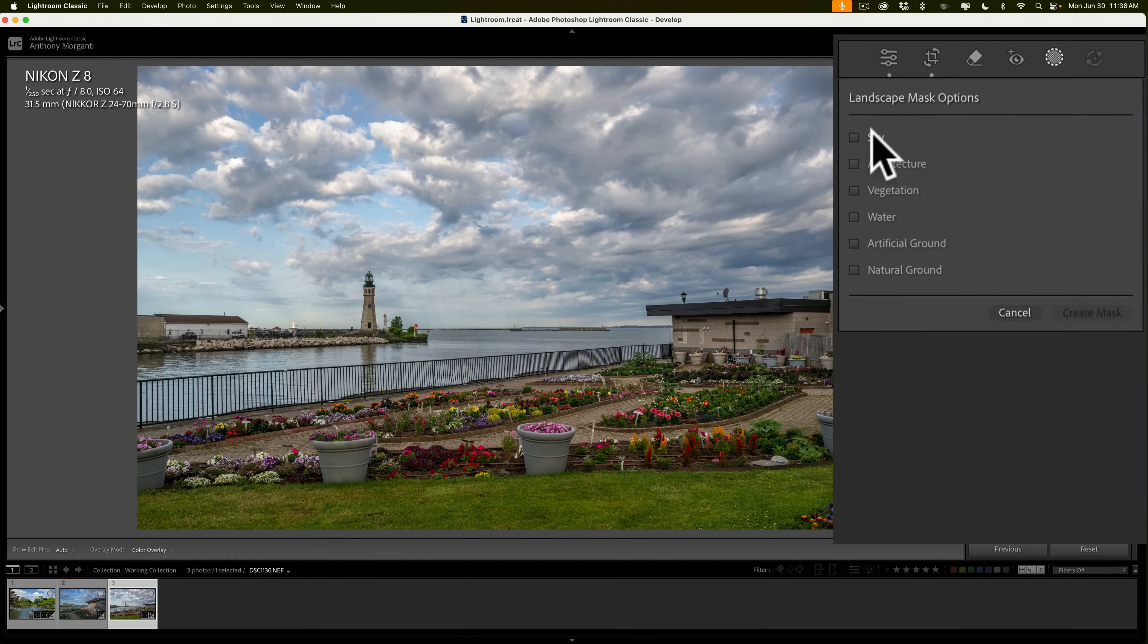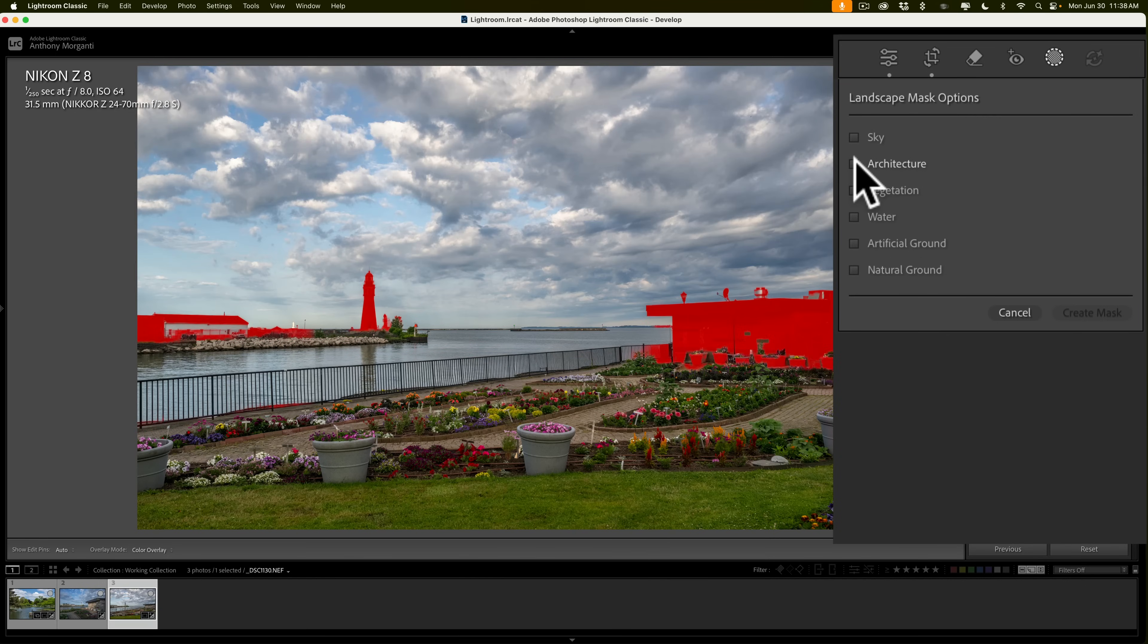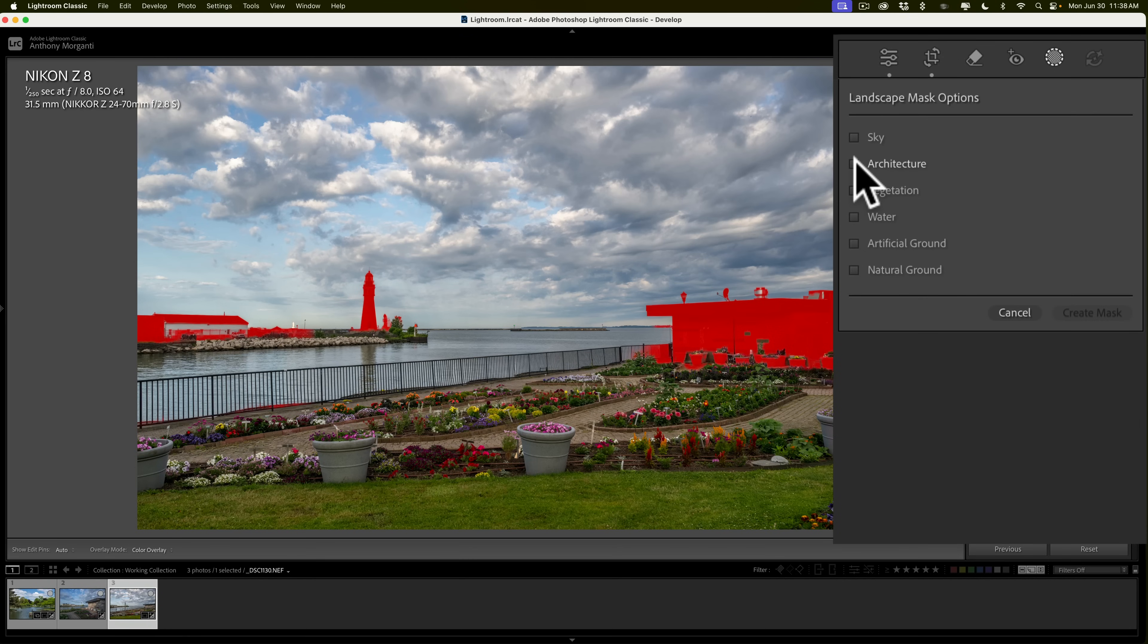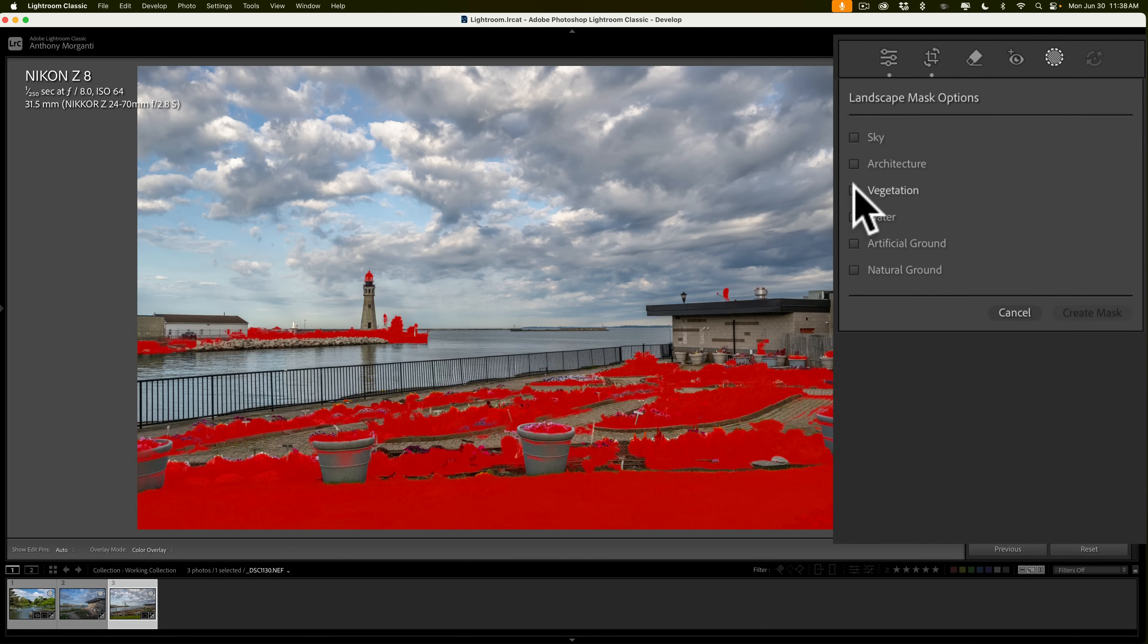Now, if I hover over each of these, I'll get a red overlay on the image that will show what Lightroom thinks is that specific thing. For example, if I hover over sky, you'll notice that a red overlay appears over the sky. If I hover over architecture, I get architecture. Now, it's not perfect. You can see that building that's in the background on the left-hand side. It has most of it, but it's missing the side of it, and it thinks some of the rocks or vegetation there are buildings as well.